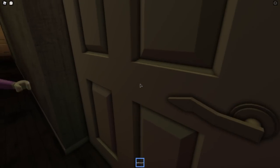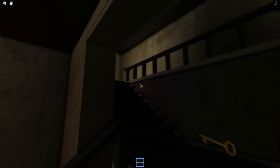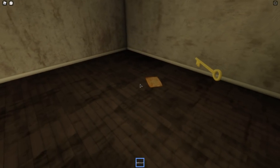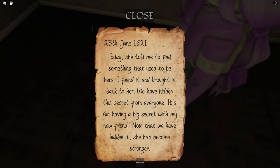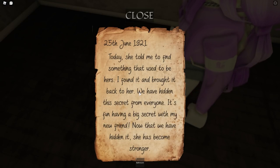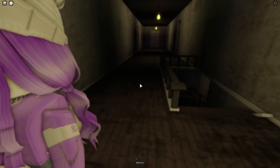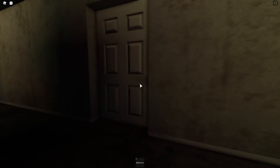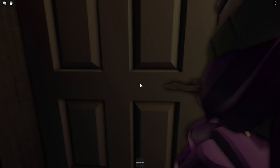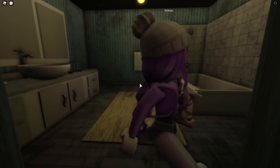I have a bathroom key — do you need to use the potty? Evelyn, do you need to use the bathroom? Nope, not there. Okay, up we go. Oh, a note! 'Today she told me to find something that used to be hers. I found it and brought it back to her. We have hidden the secret from everyone. It's fun having a big secret with my new friend. Now that we have hidden it, she has become stronger.' So we have to find something that is hidden — something that belonged to her friend.